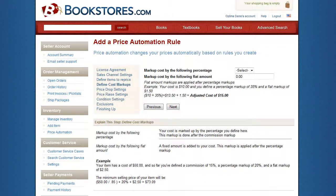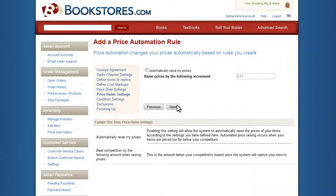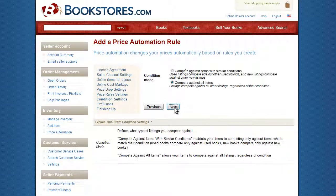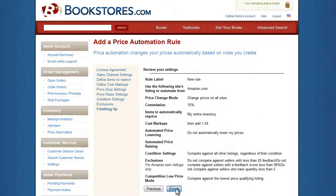Optima even allows you to create a break-even price so your books will never auto-price below your cost. There is no limit to the number of rules you may create and the possibilities available.